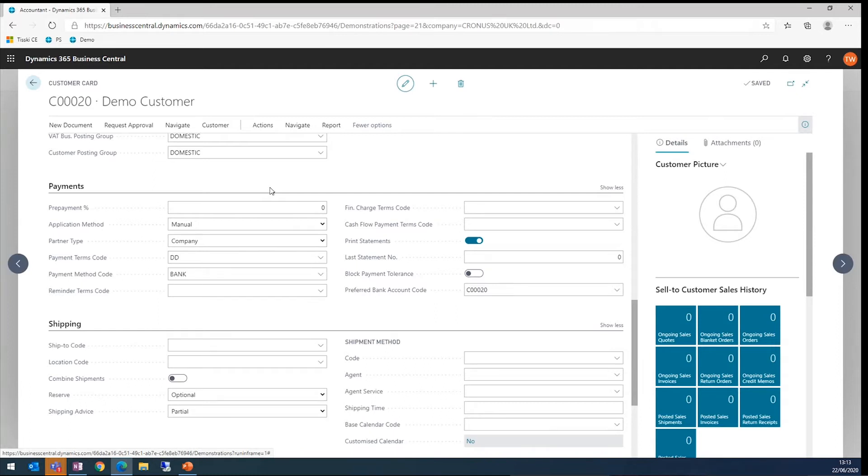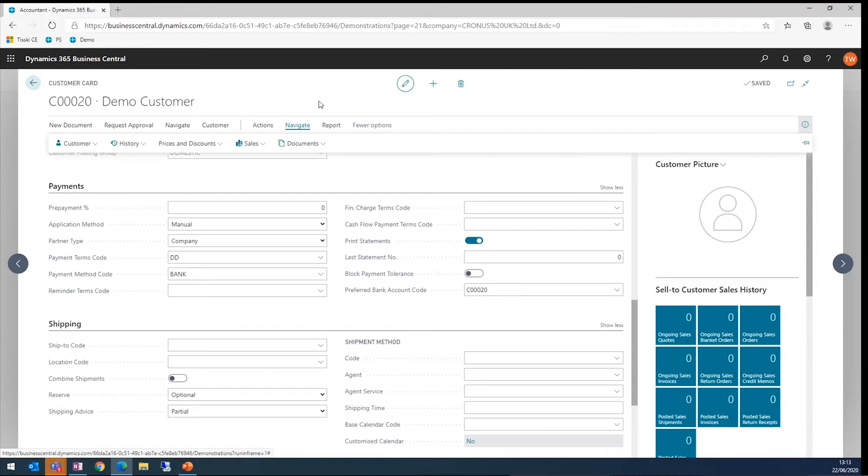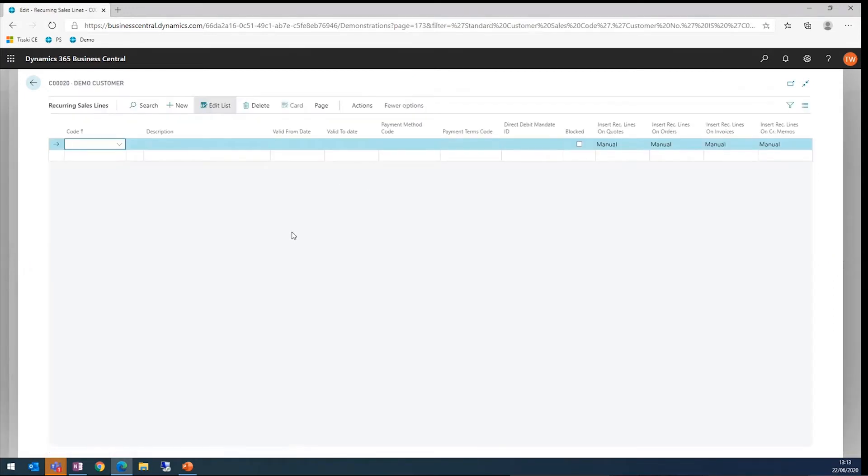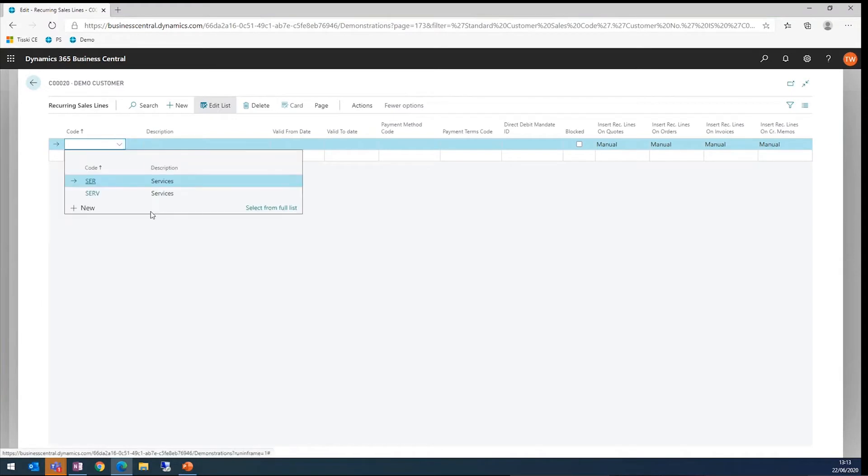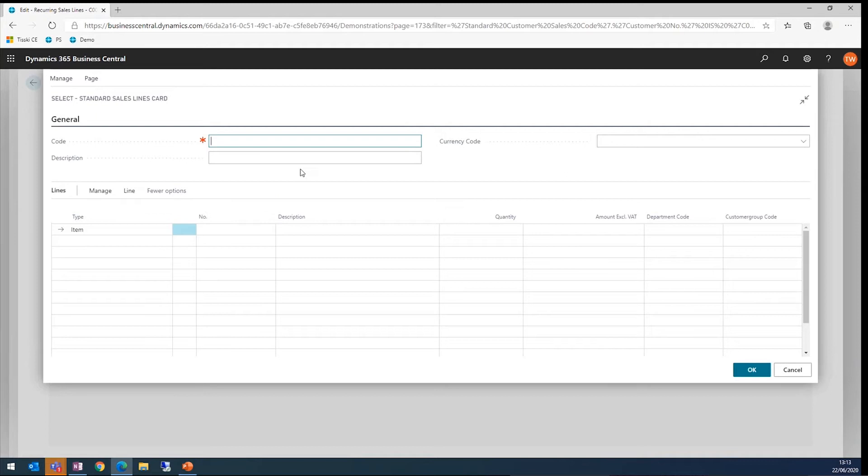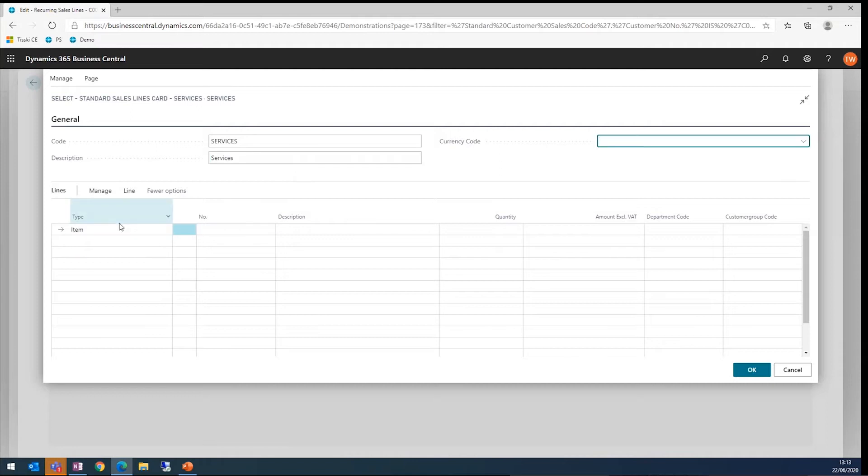We can use that alongside recurring sales lines. If we look at some recurring sales lines, we go to navigate and sales and recurring sales lines. At the moment we haven't got any, so we can get one created. We can come to here and click new. I'm going to call this services to give it a code in the description.